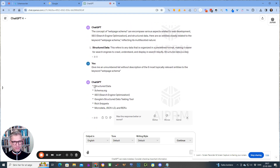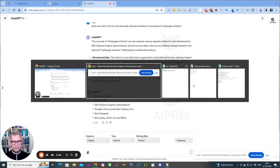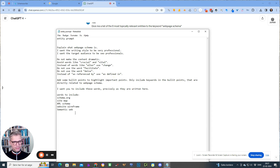Okay, so it comes up with structured data, schema.org, SEO. Yeah, it's not bad actually. But I'll stick to my own entities. So I actually have a list here.